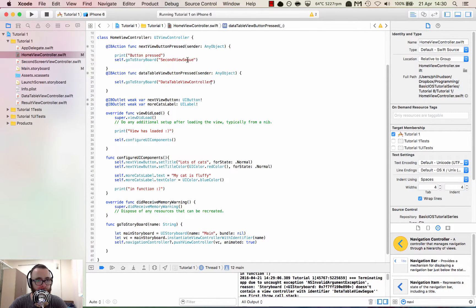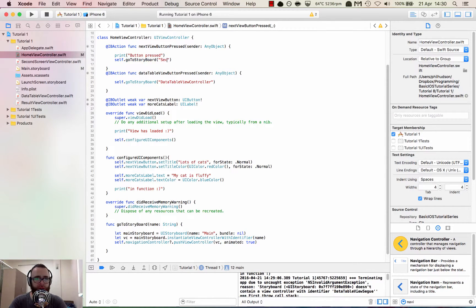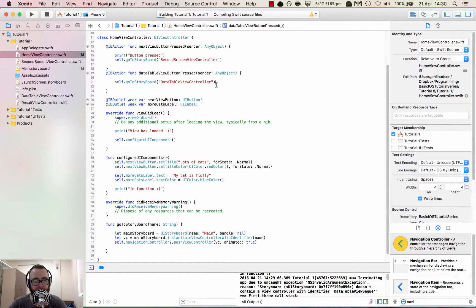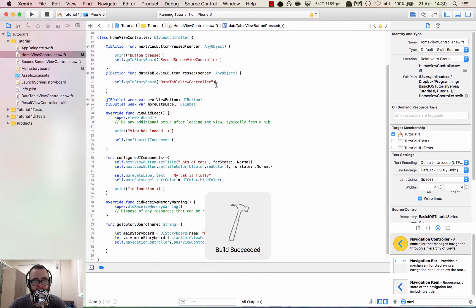So we update it to 'DataTableViewControllerSegue.' Then we can look at SecondScreenViewController — and the view controller identifiers match the names. Like I say, it's good to match up the names between the classes, the file names, and the identifiers. Let's run that again and see what happens.